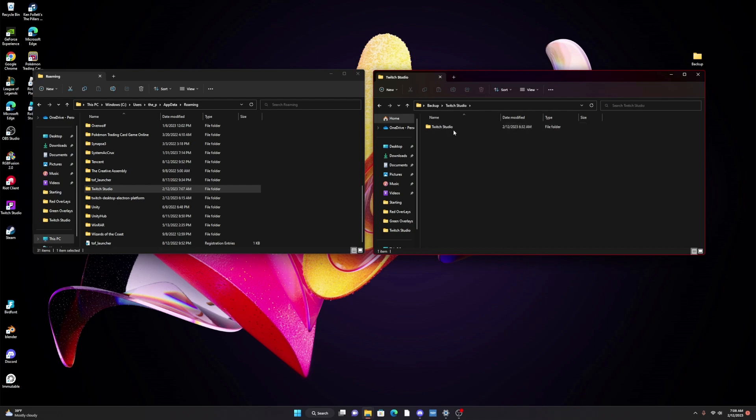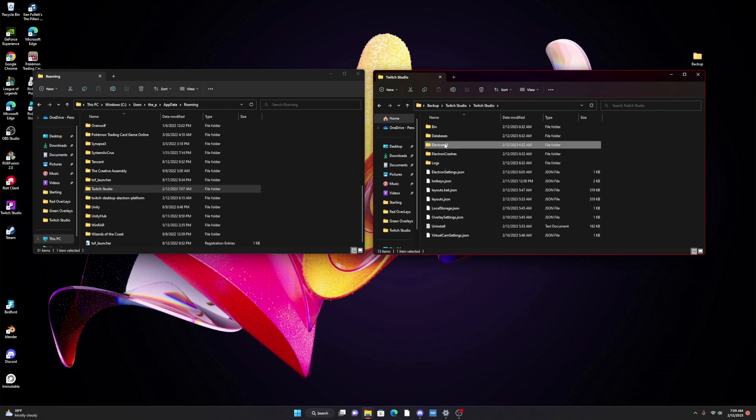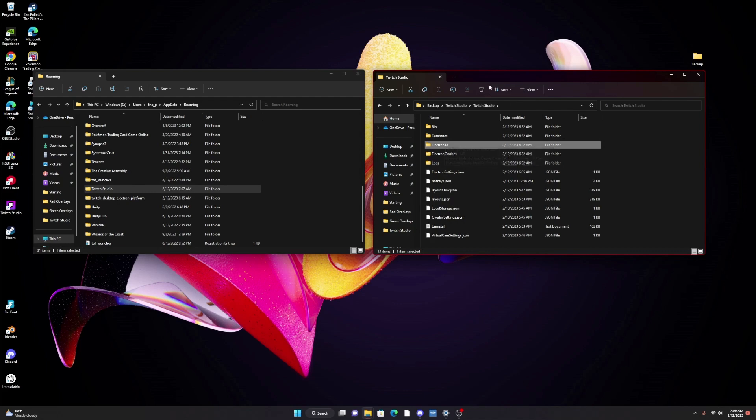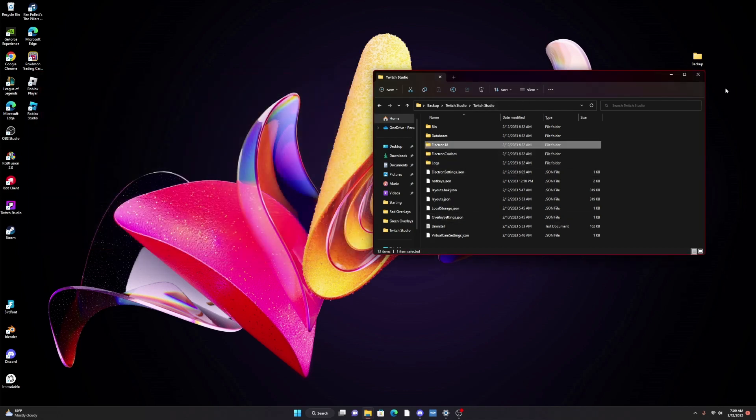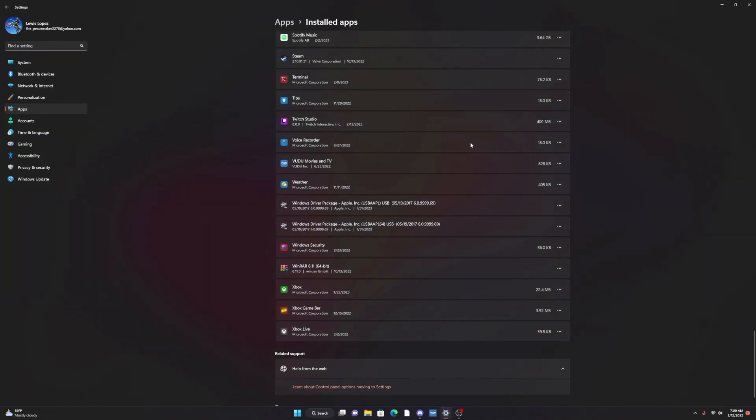Now the reason this error occurs is because something in the Electron 18 folder gets corrupted and it prevents you from editing your stream info. So basically we don't want to reinstate that Electron folder. Now that we've made our backup we're going to close our folders and we're going to uninstall Twitch Studio.